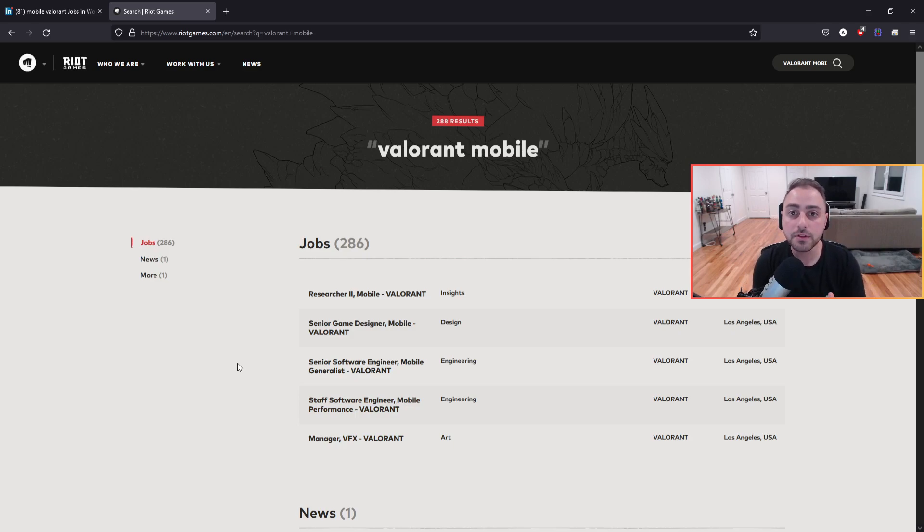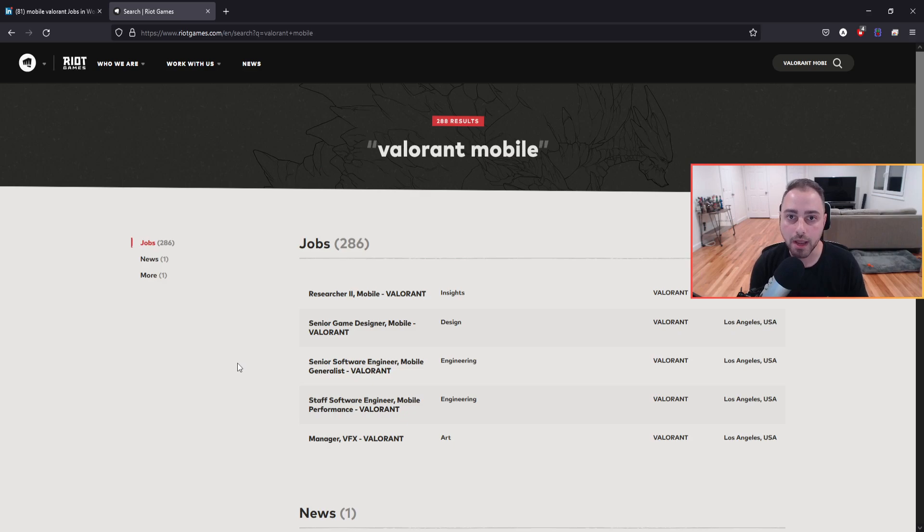Nonetheless, this is really important for those of us who want to get some information of what's going on at Riot Games surrounding Valorant mobile.